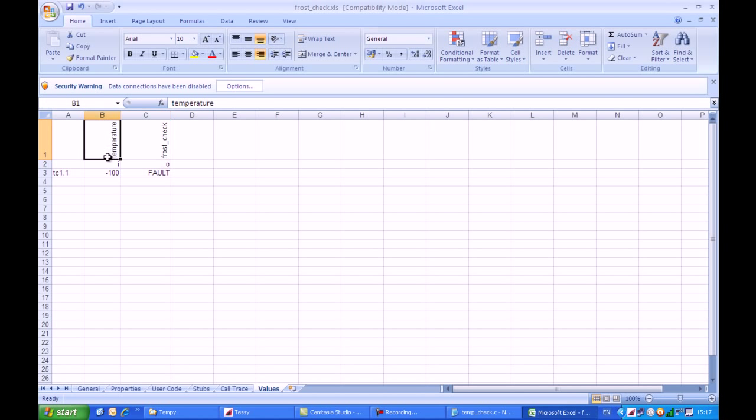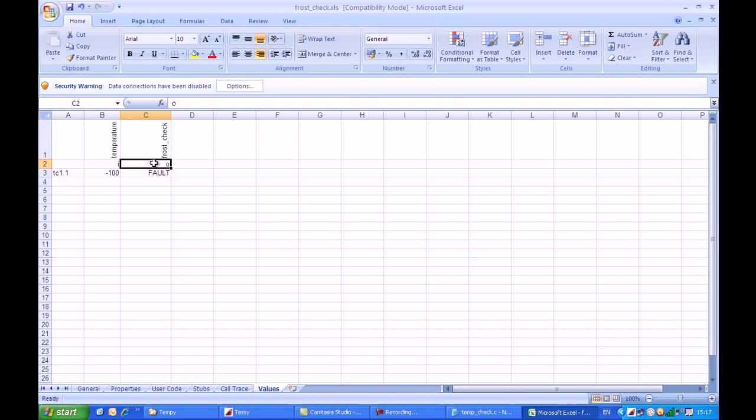Here we have a parameter called Temperature, and its passing direction is reflected in this column here, which is an I. I also have the return value of the function called FrostCheck, and its passing direction is O for Output. The first test case, test step 1, has a value of minus 100, and the return value is Fault.